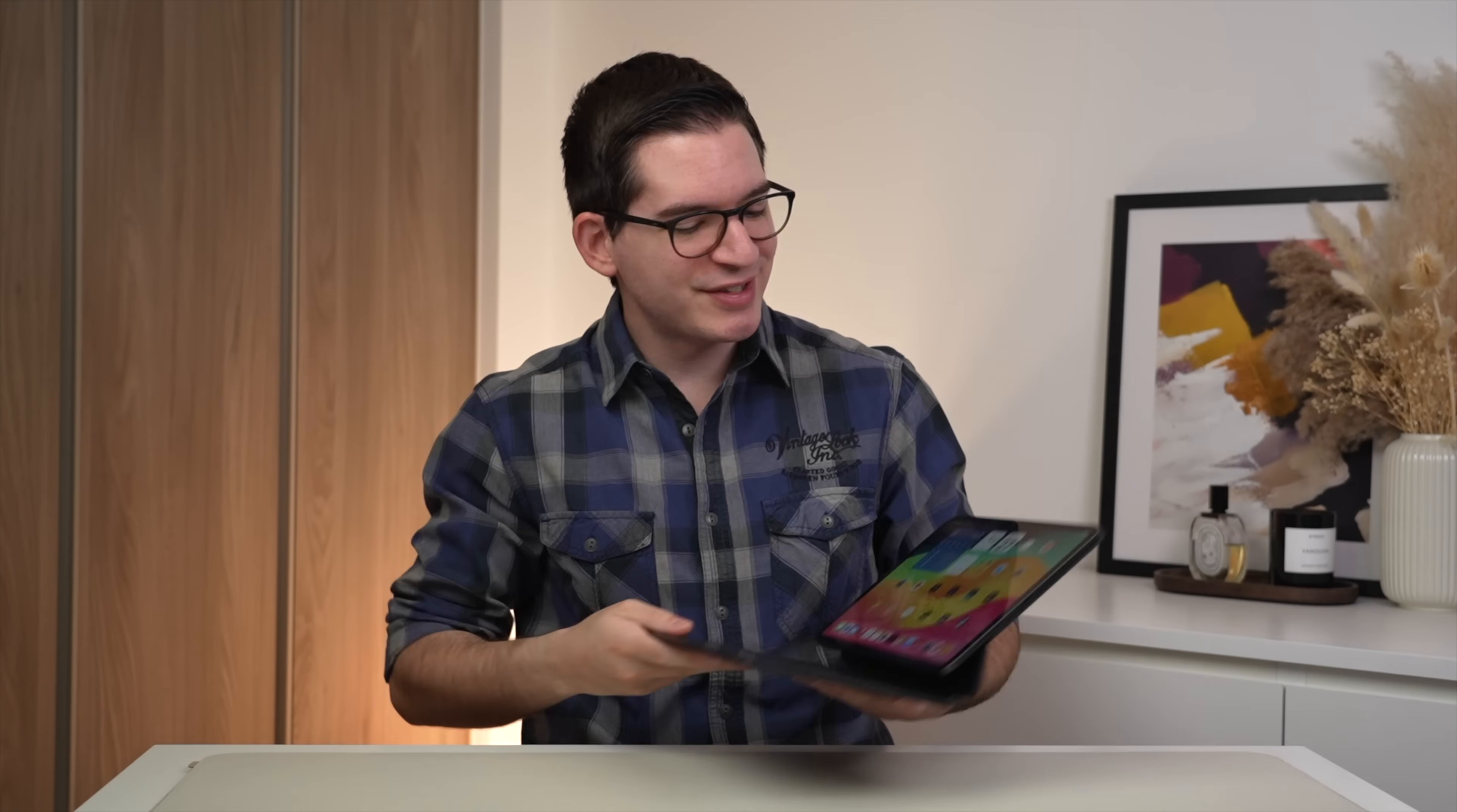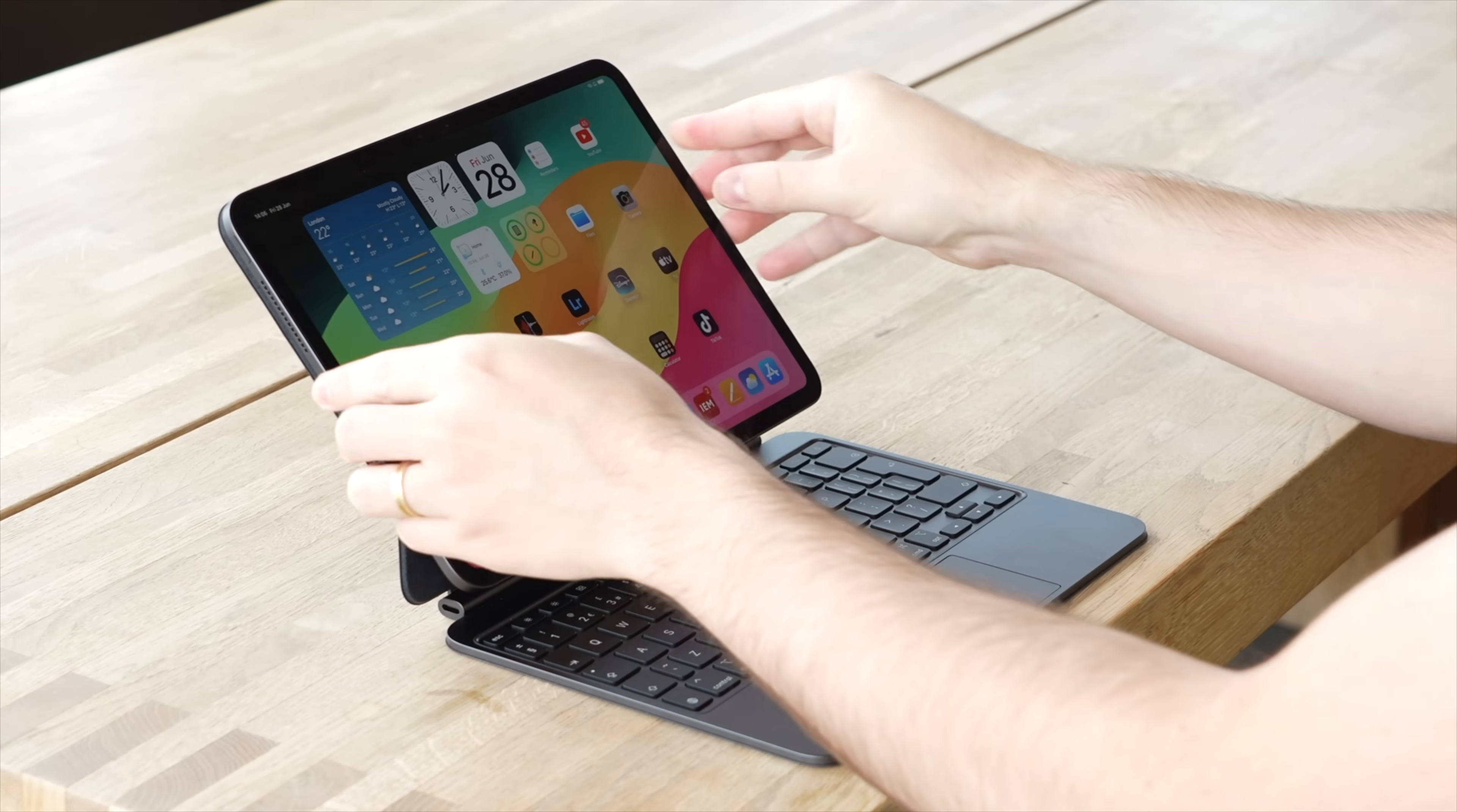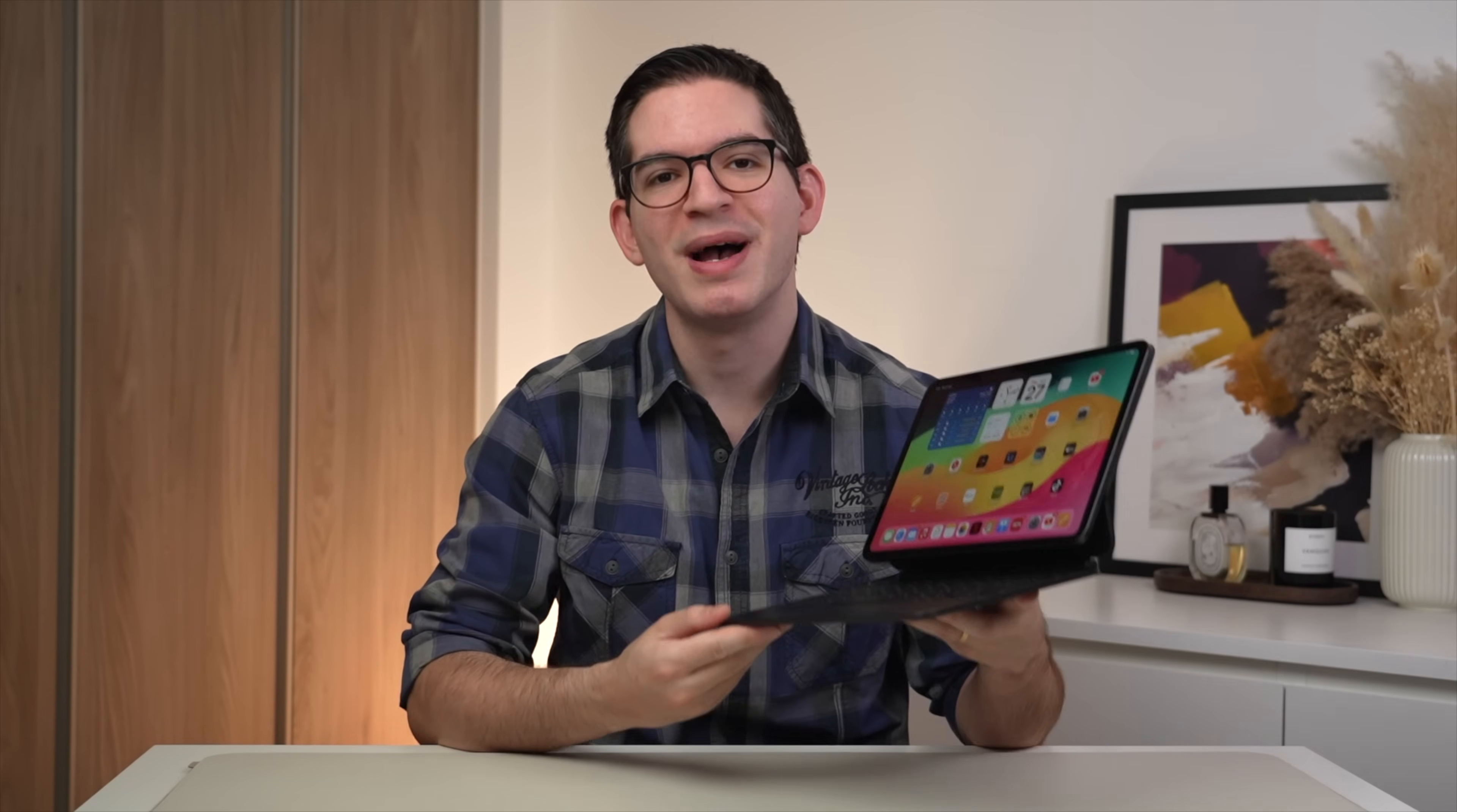However, this year, for the new M4 iPad Pro, Apple have released a new version of the Magic Keyboard. Let's see how it performs, whether it makes up for the issues of the previous generation, and ultimately find out whether this new Magic Keyboard for the iPad Pro is worth buying.